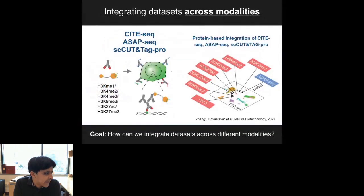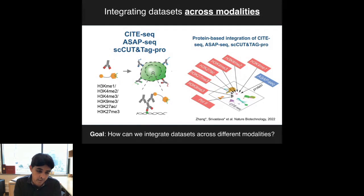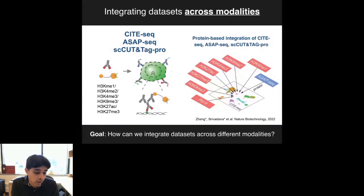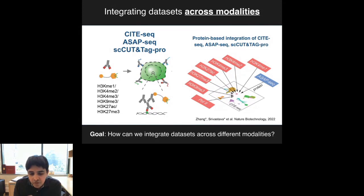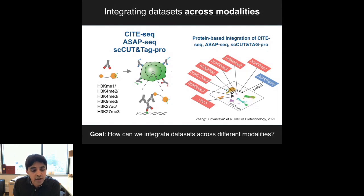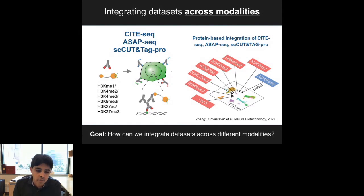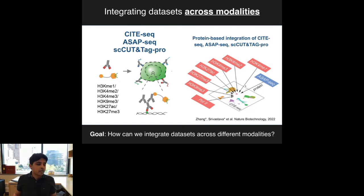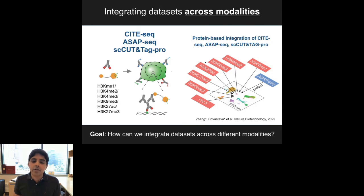Over the last few years, we've developed a series of extensions to CiteSeq. These include ASAP-Seq, which lets you measure chromatin accessibility and proteins in single cells, and more recently the Single Cell Cut and Tag Pro technology, which allows us to measure histone modifications or DNA-protein interactions and cell surface proteins in single cells. All these technologies measure the same panel of proteins across different experiments, enabling us to collect information from different modalities but integrate them seamlessly based on shared protein information profiles.